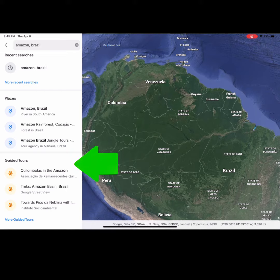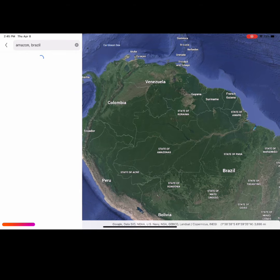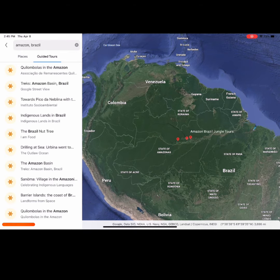Look in the guided tour section on the left-hand side. Select 'More Guided Tours' to see additional treks. Scroll through the various guided tours and select a few to explore.